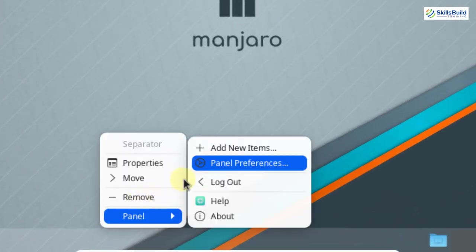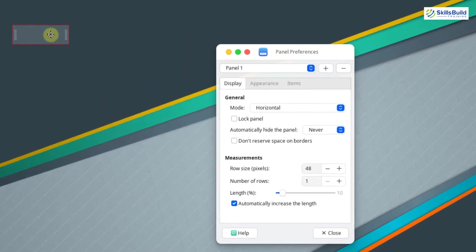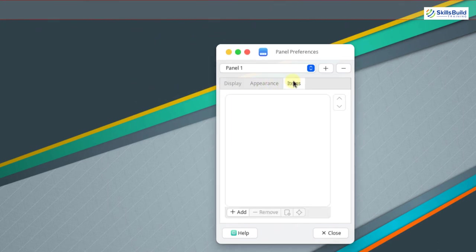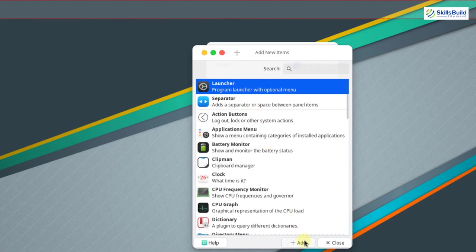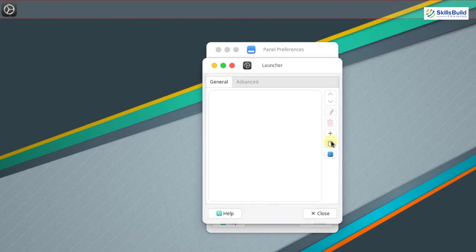Right click on your panel, go to panel preferences, and create a new panel by clicking the add button. Drag the new panel to the top, increase its length, and lock it. This is panel 1. Now let's add items to this panel — click on items, then click add. First, add a launcher, click add, and you will see the launcher appears. Select the currently selected item, click edit, and click add a new empty item.